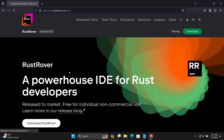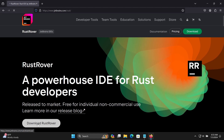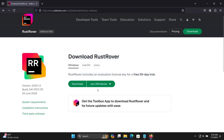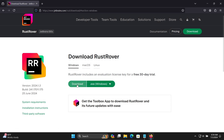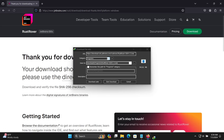Go on to the jetbrains.com site. You need to click on 'Download Rust Rover'. Here, the selected file is the Windows executable. Now click on this Download button — 'Thank you for downloading Rust Rover'.